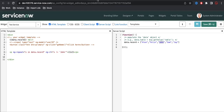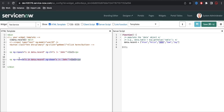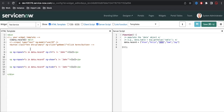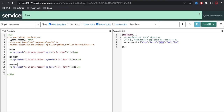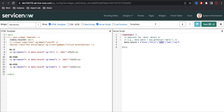Now we have options called ng-show and ng-hide. So what is the difference between ng-if, ng-show, and ng-hide? There are three components: ng-if, ng-show, ng-hide. Let's save and understand them correctly one by one. ng-if validates and if it is satisfied it prints, otherwise it does not.